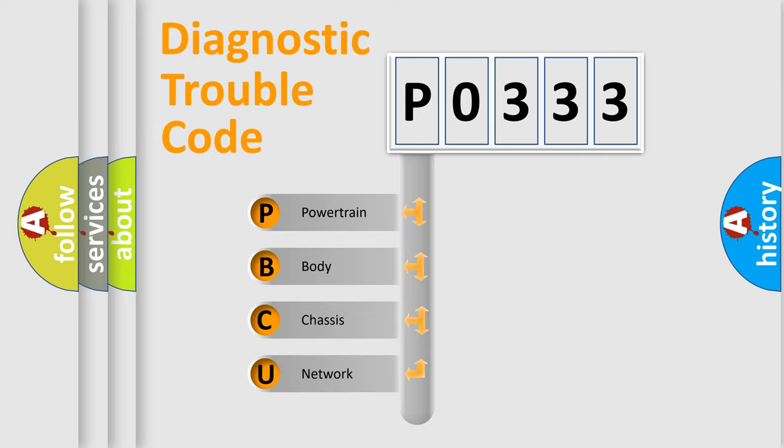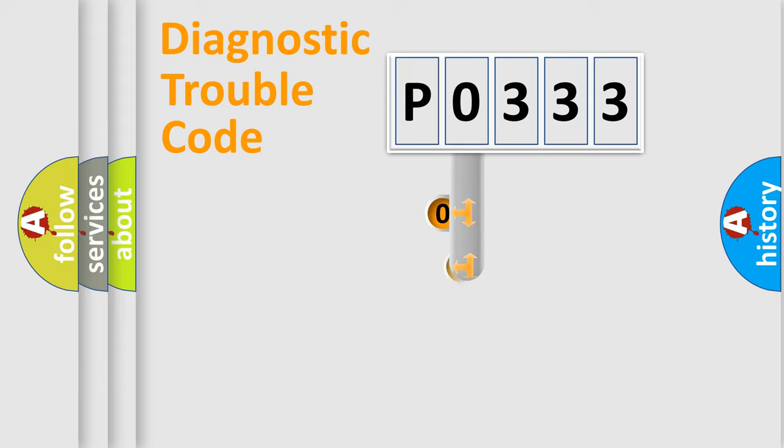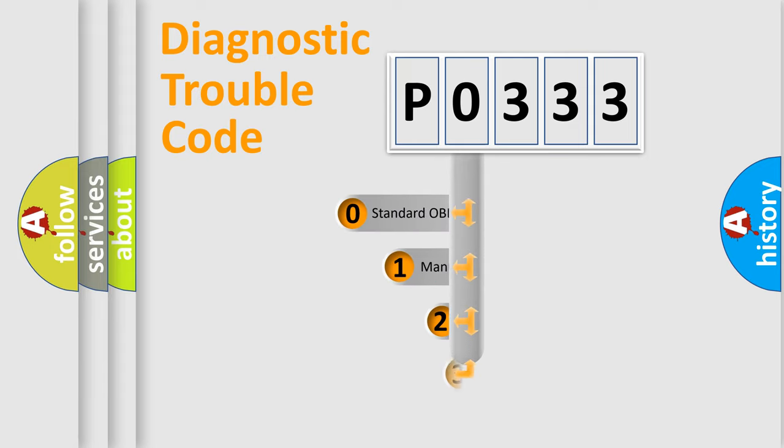We divide the electric system of automobile into four basic units: powertrain, body, chassis, and network. This distribution is defined in the first character code.